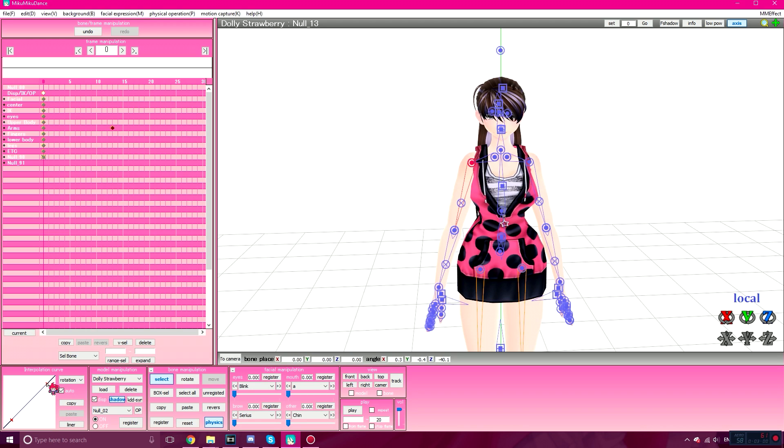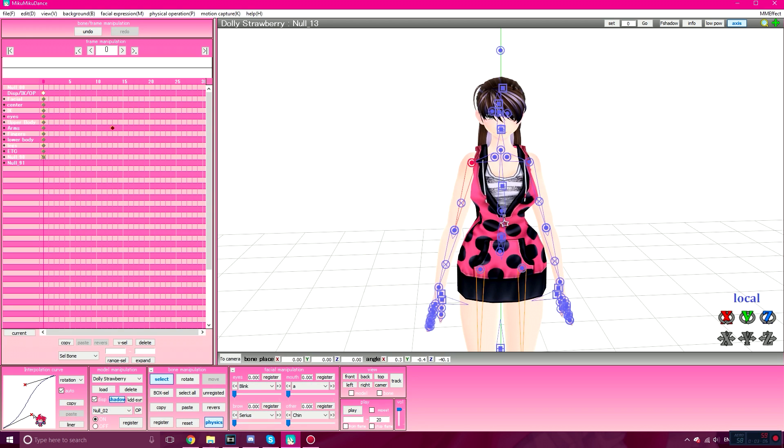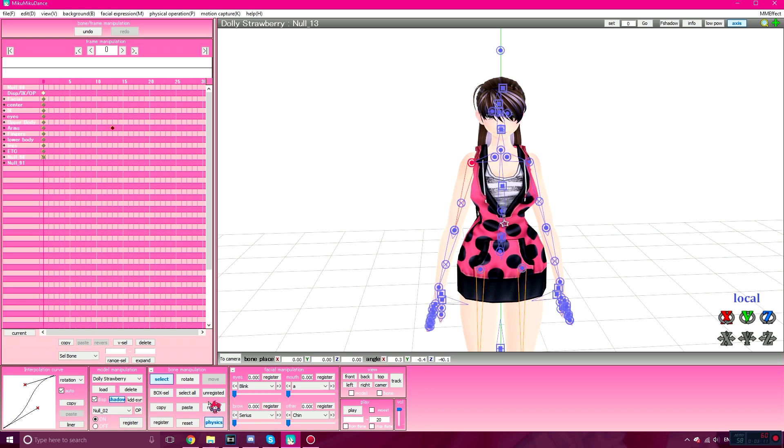See, just play around with the interpolation curve until you get motion movement that you like, which I kind of like this and I kind of like this too. I don't know why. I kind of like this better though. Like I said, play around with it until you get the desired movement that you want.